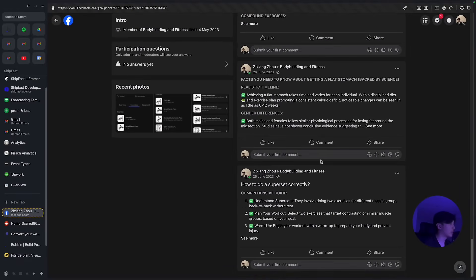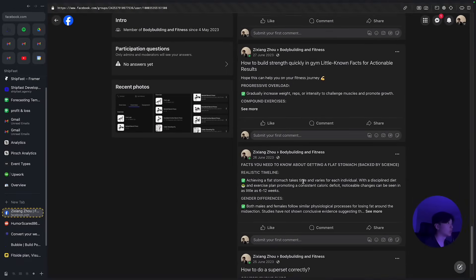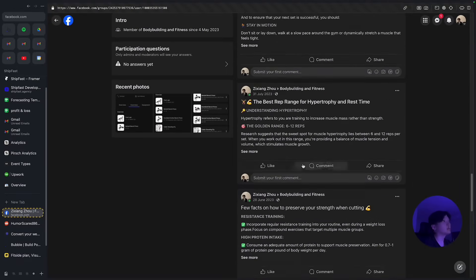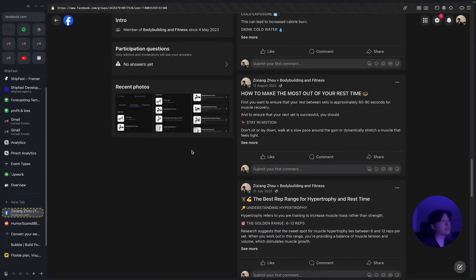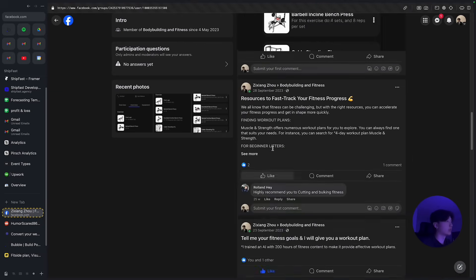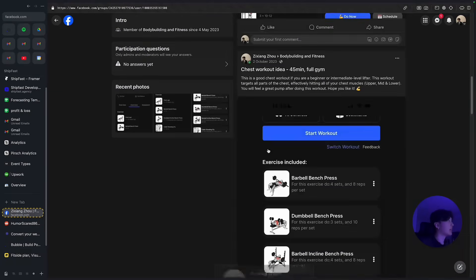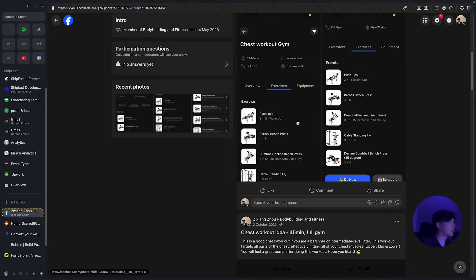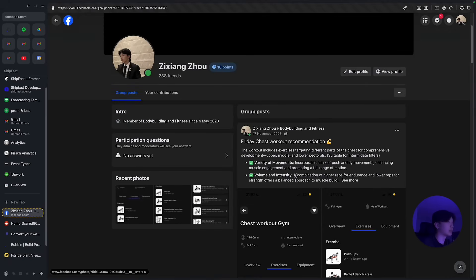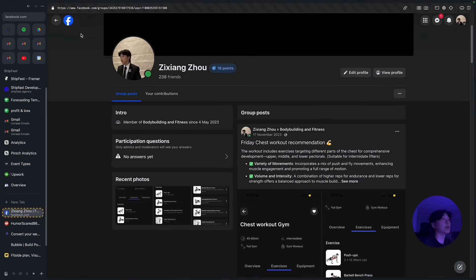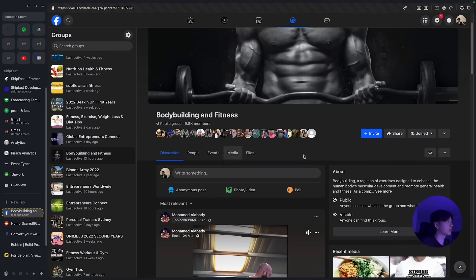As you can see I've been posting consistent valuable content such as how to do supersets. This was able to get me some users and also basically helped me to promote my app as you can see here. So that's really nice. That was another channel I got my users on.